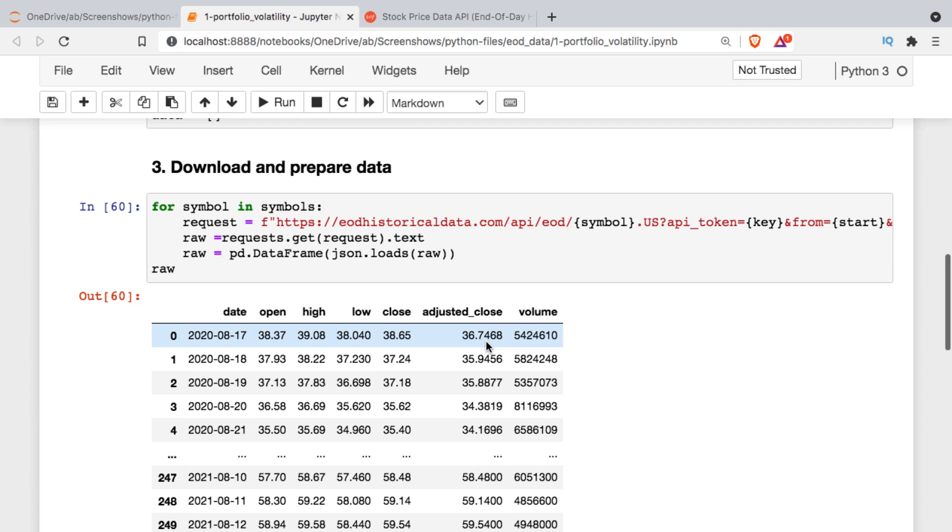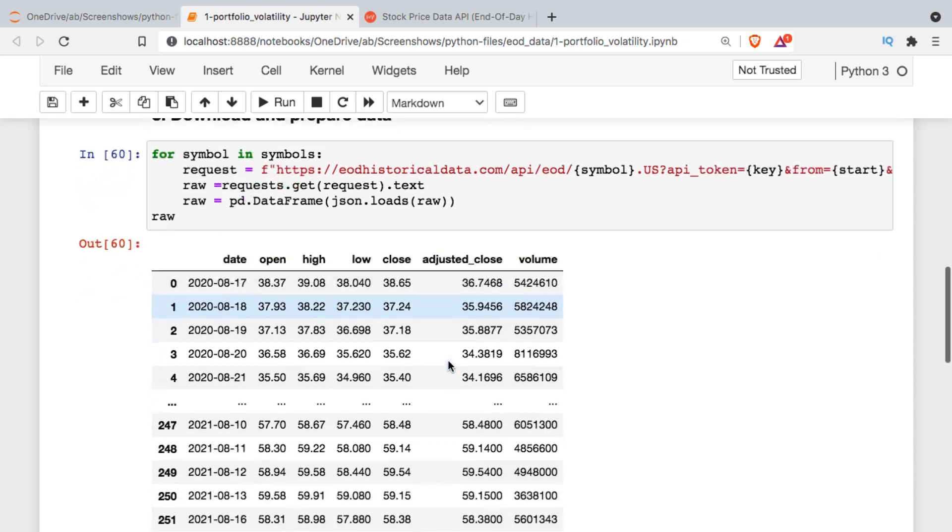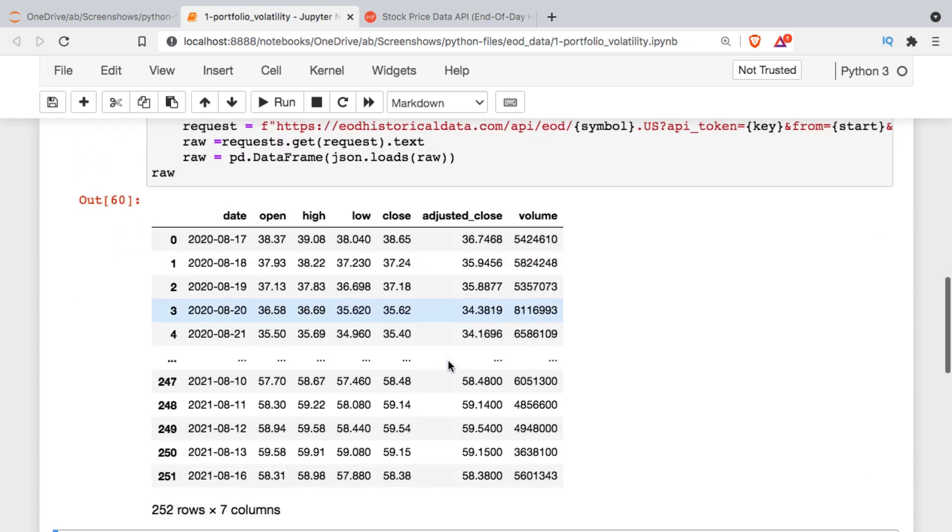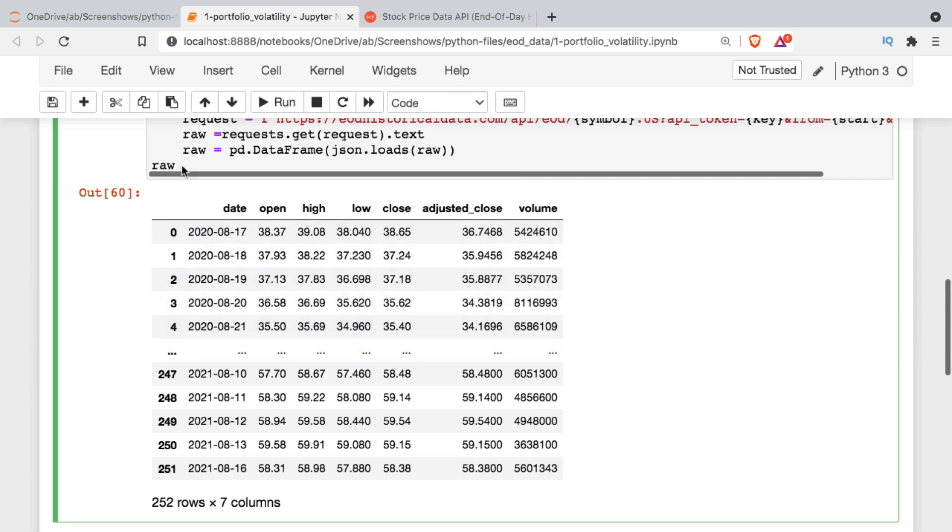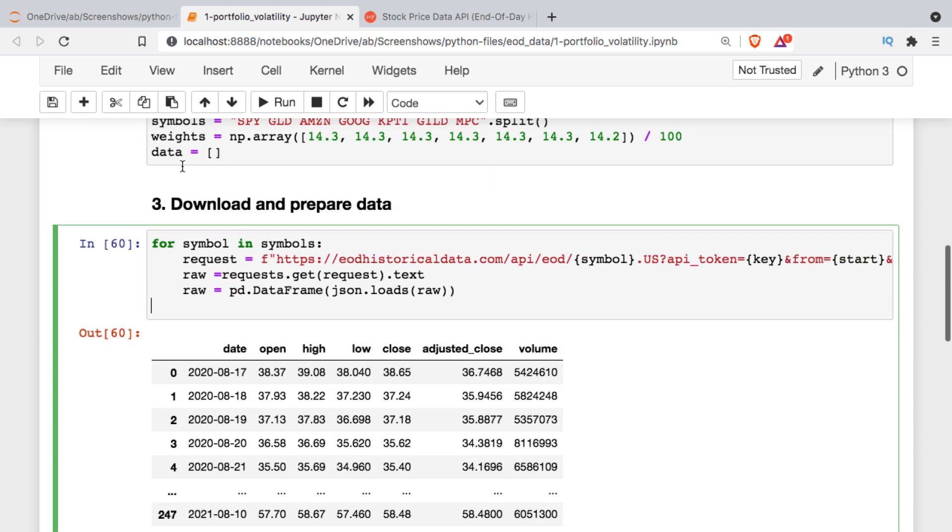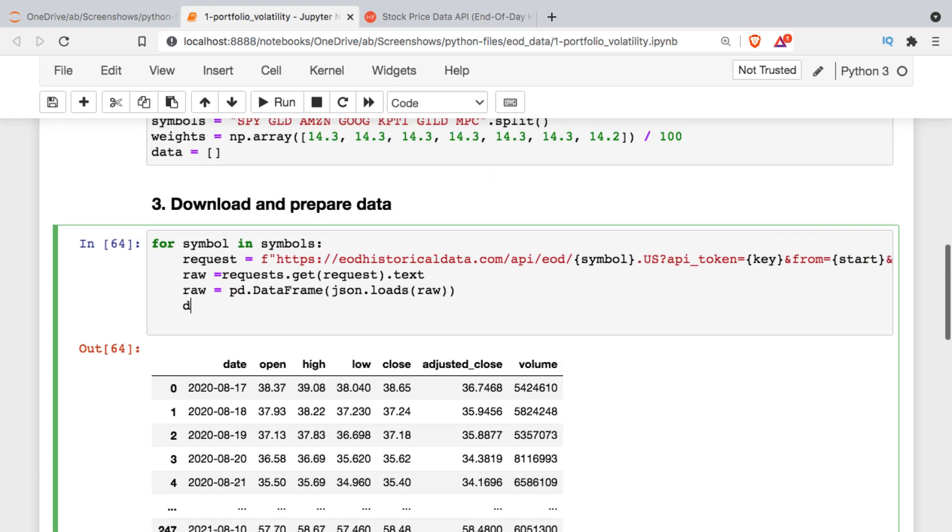You can see that you get pretty much whatever you get from any API in terms of daily prices - an open, high, low, close, adjusted, and volume. Maybe it's in a slightly different order, but that's what we're working with for each iteration through this loop. What I'm going to do is add each iteration to that data list that I defined up above, and we're just going to append the raw closing column.